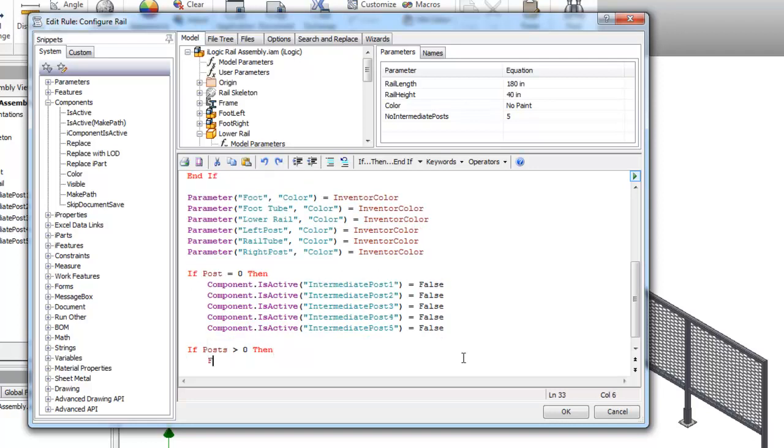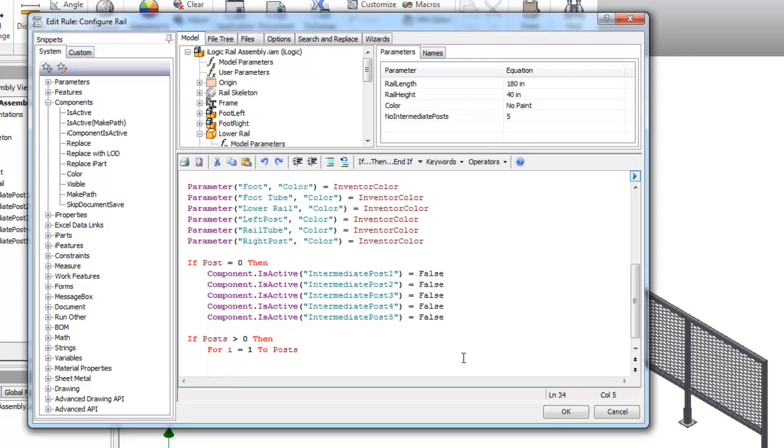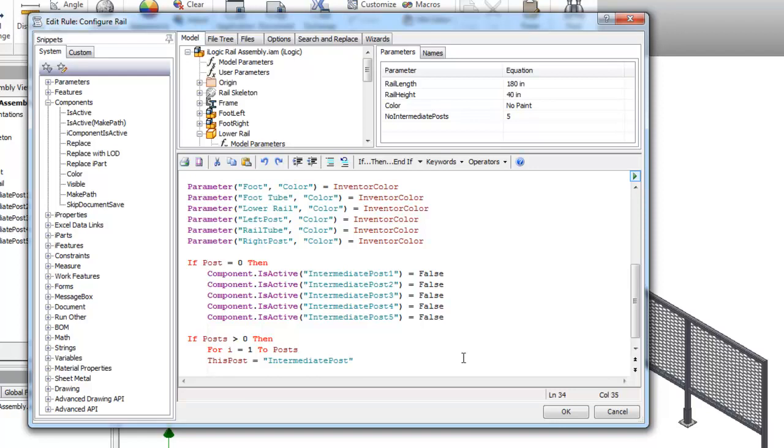I'm going to create a for i equals one to posts. And so it's basically from one to how many of our posts I have. It's going to then deal with where I have it create something called this post. And its name is going to be Intermediate Post and then whatever the value is for i.